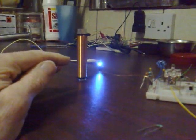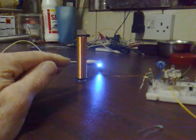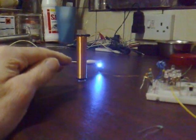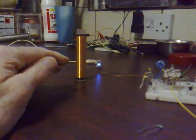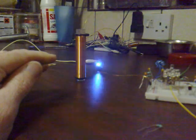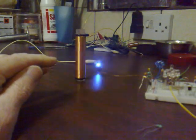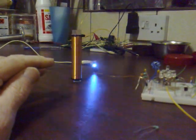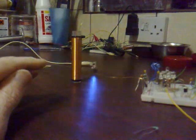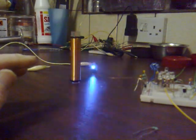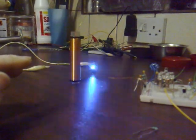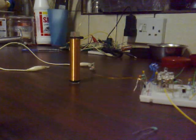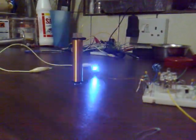The closer I get, the faster the frequency. It's on constantly now. I move my hand away. That's interesting.